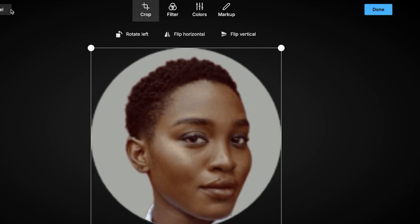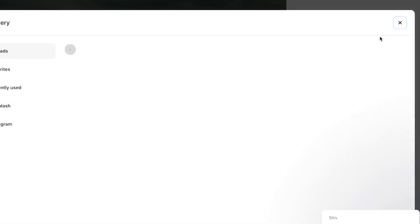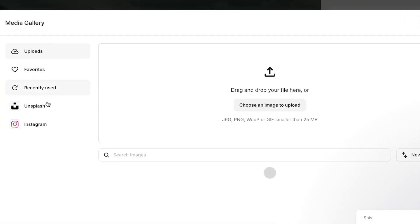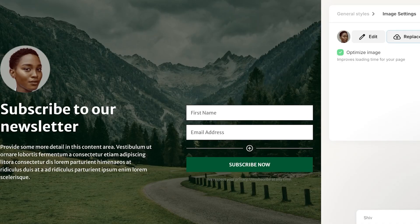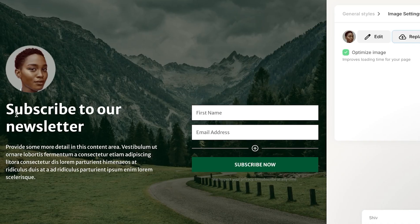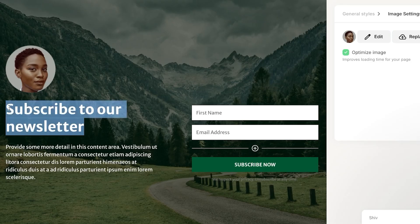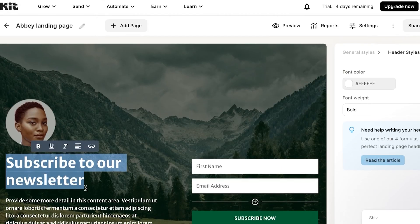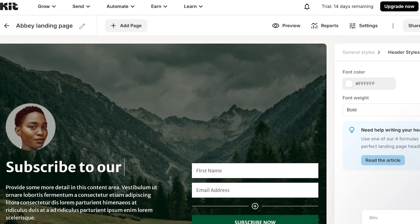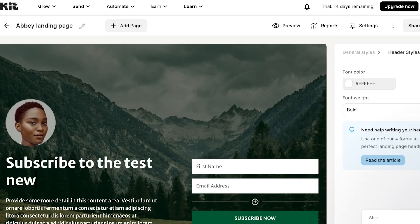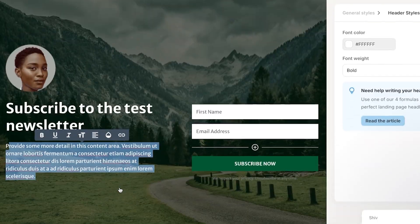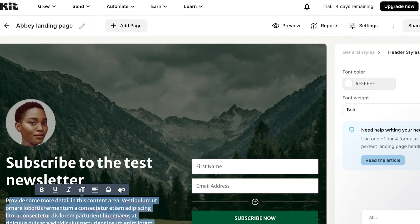Click Replace to upload an image from your computer to replace the existing one. You can also edit the page text — for example, change 'Subscribe to our Newsletter' to 'Subscribe to the Test Newsletter.' Editing is really easy within kit.com, which is why I really like it.